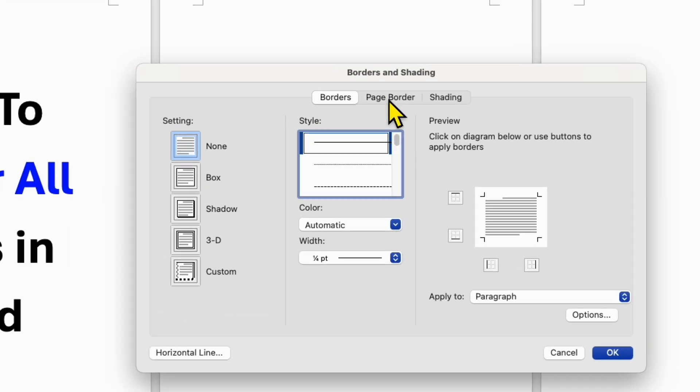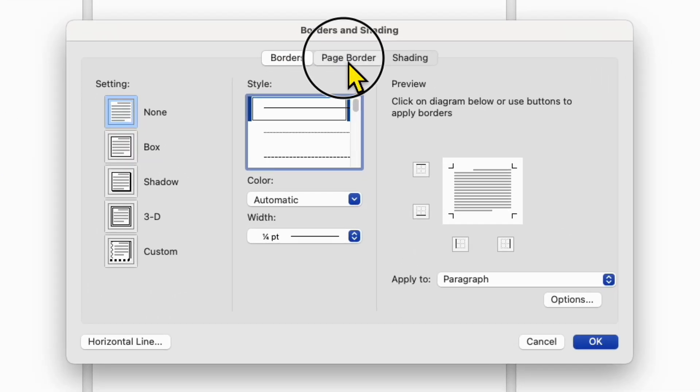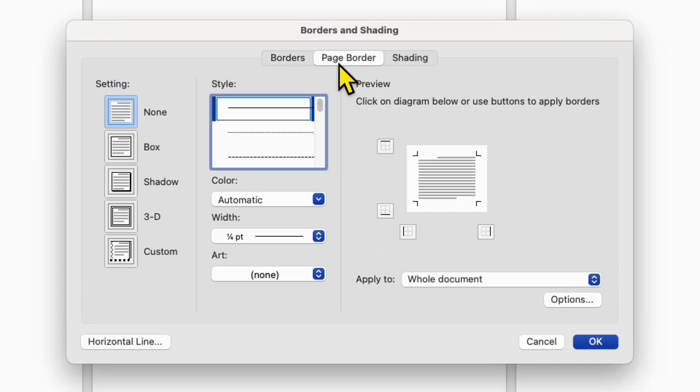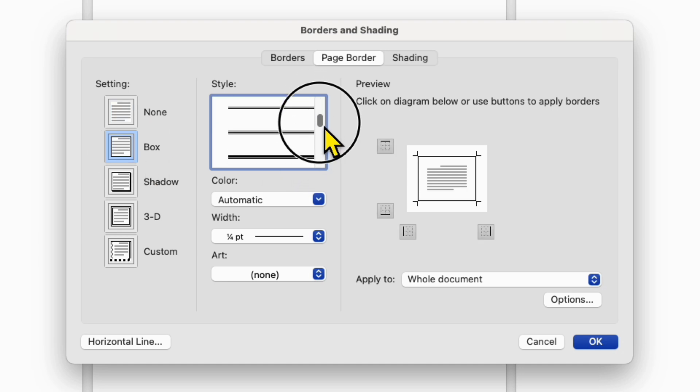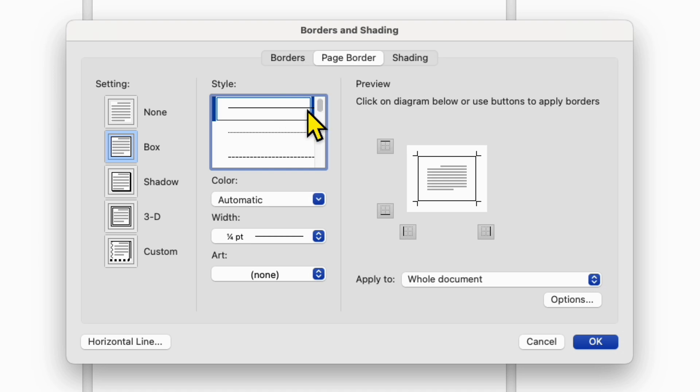You need to click on Page Border and then select the option Box. You will have different options of page border. You can select any one.